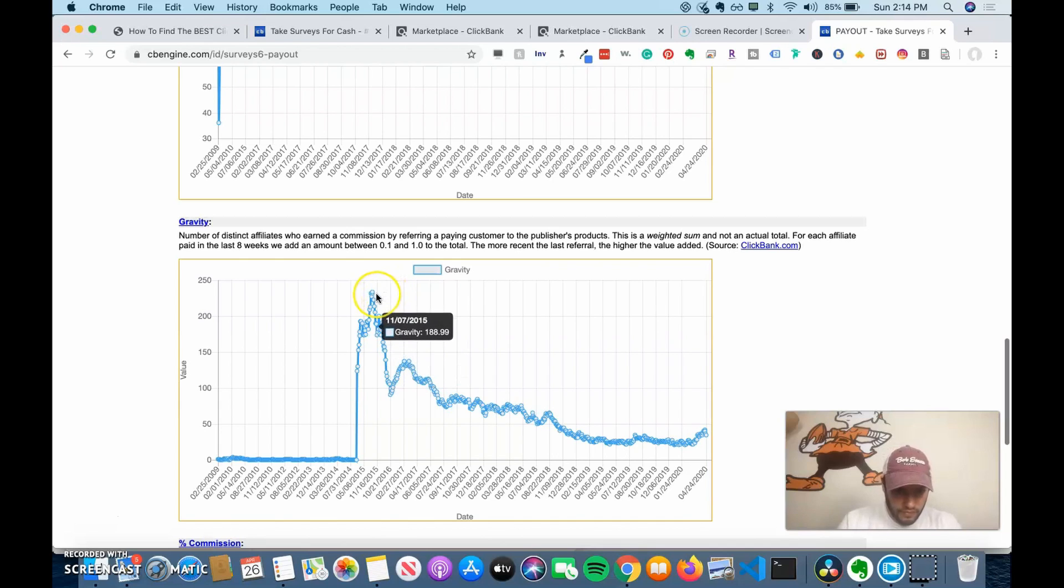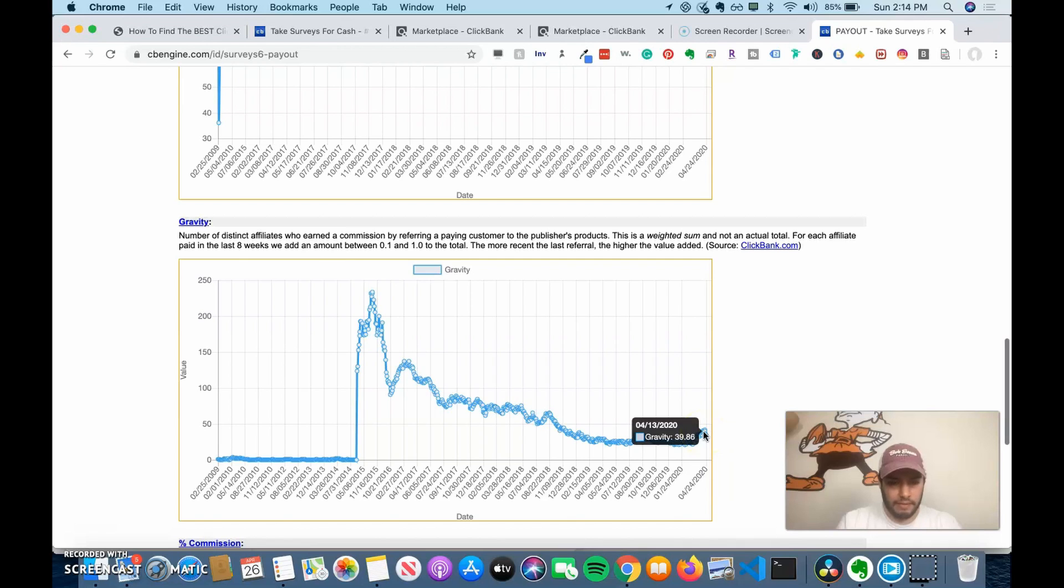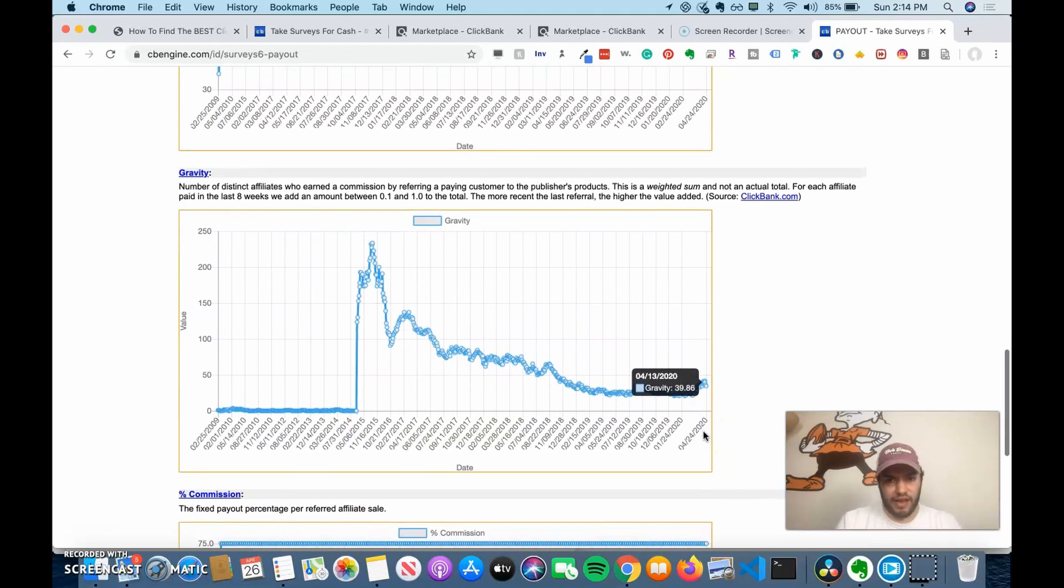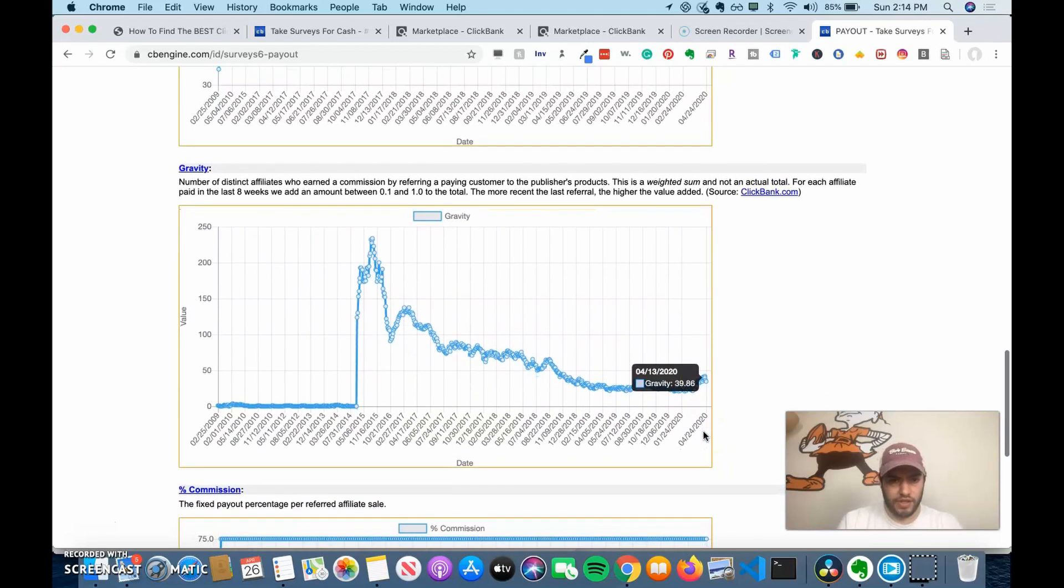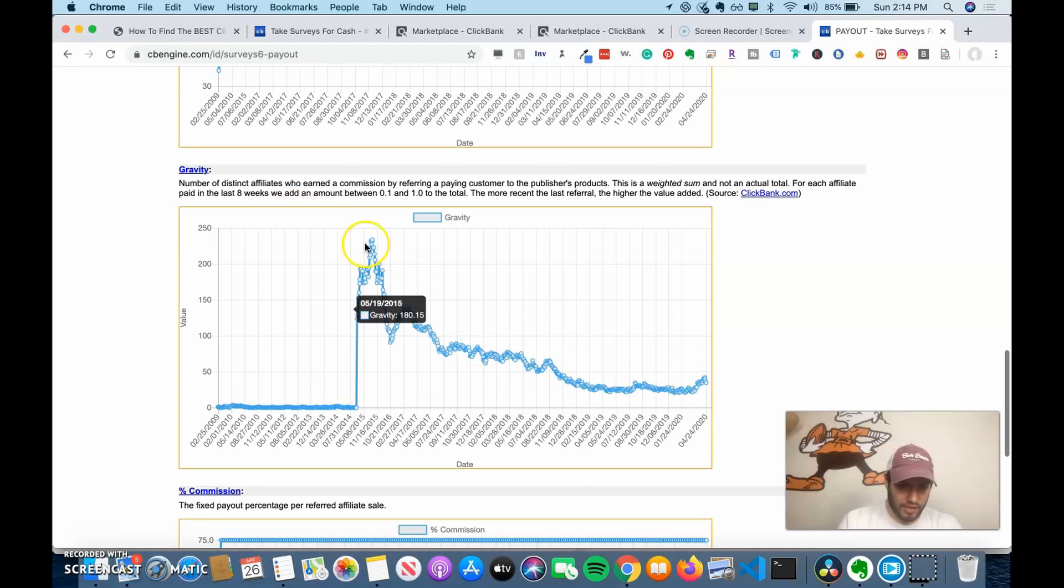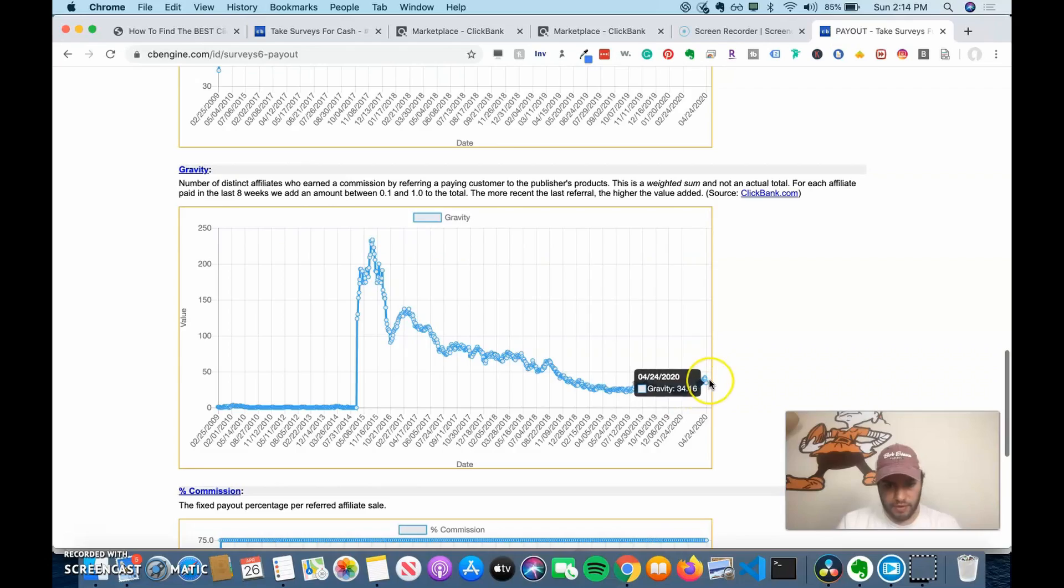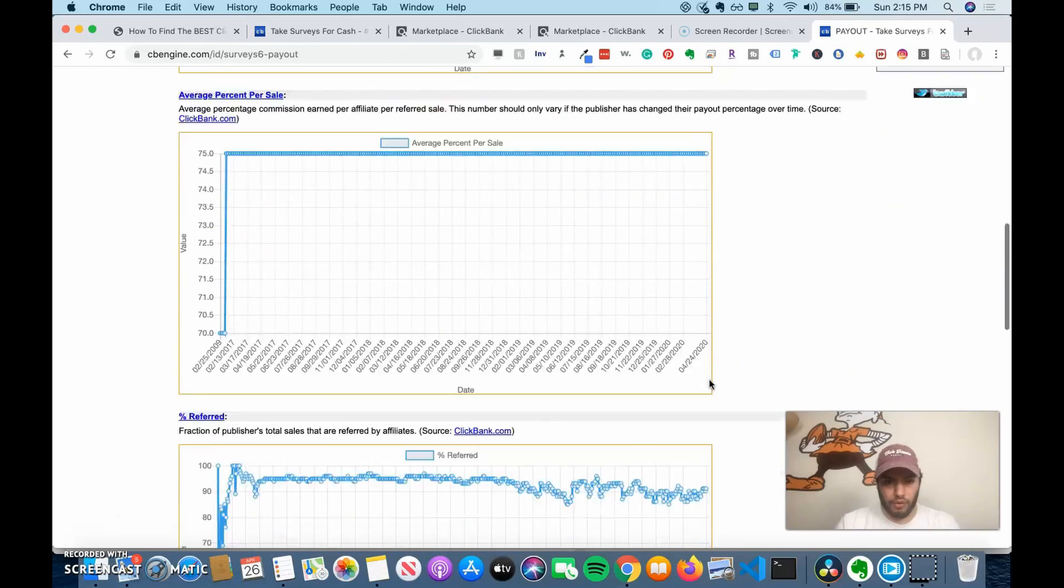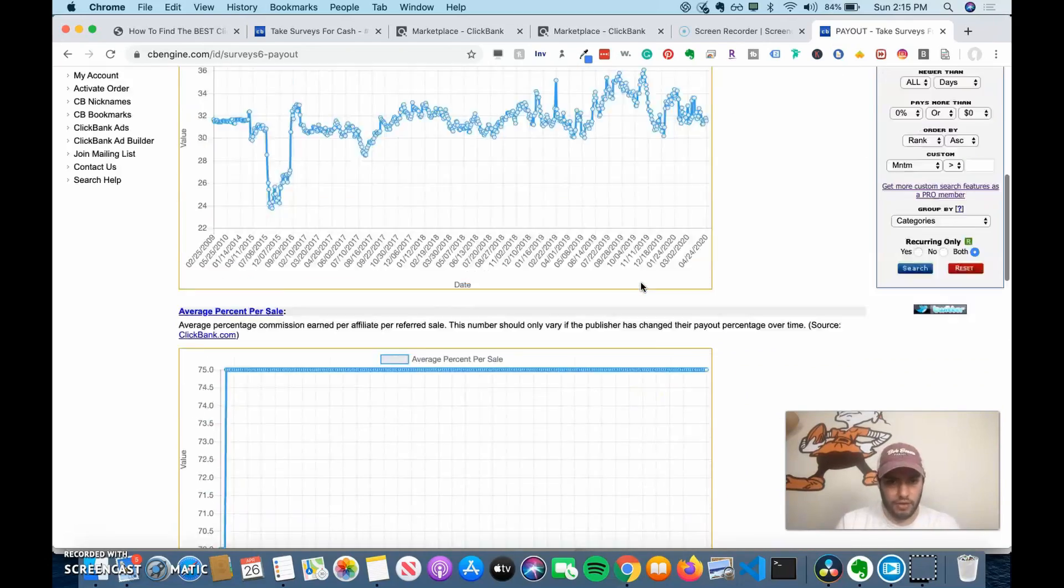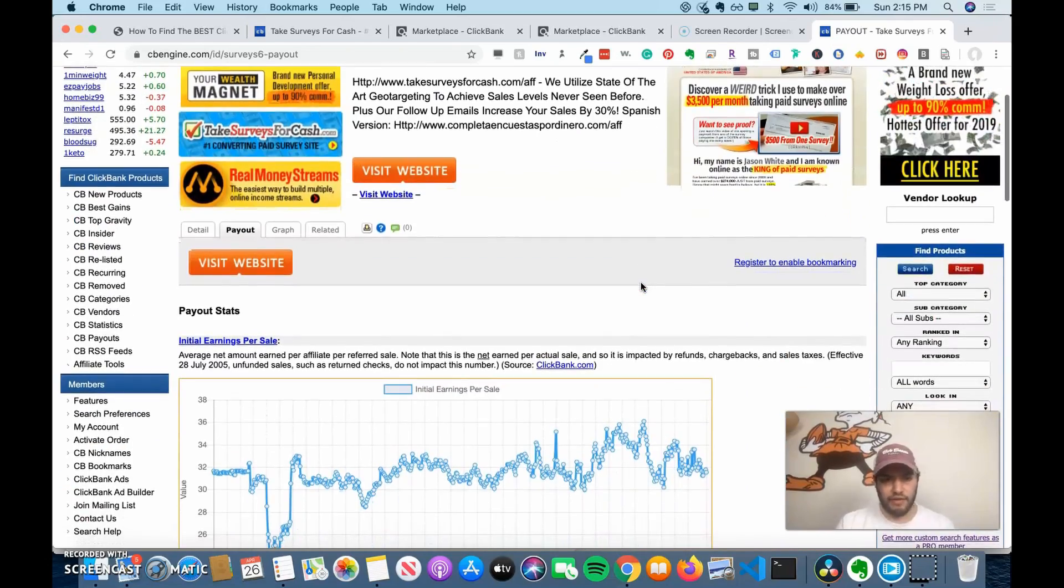So you can see the gravity has dropped substantially, which means less people are promoting it. So that doesn't necessarily mean it's a bad product. It just means they might have shifted to something else. Maybe this is when it first came out and then less people have been promoting it. Maybe there are more paid survey sites that have come out. So you can look at this data and assess it.